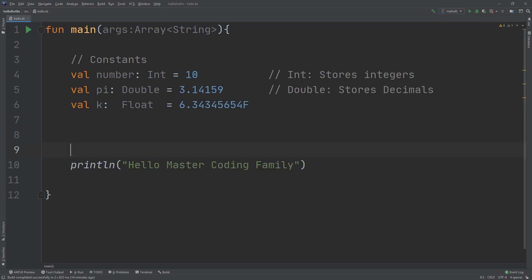You now understand variables, values, constants, and constant data types in Kotlin. We are ready to go through variables in the next lesson.